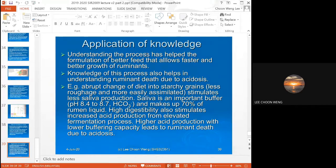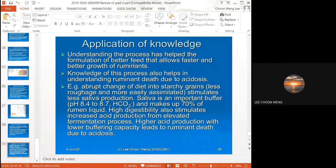Knowing the processes in the rumen has allowed farmers to develop better feed for faster and better growth of ruminants. Initially they thought that feeding cows more starch would allow faster growth because starch is easier to digest. However, when they did this the cows died because of acidosis.